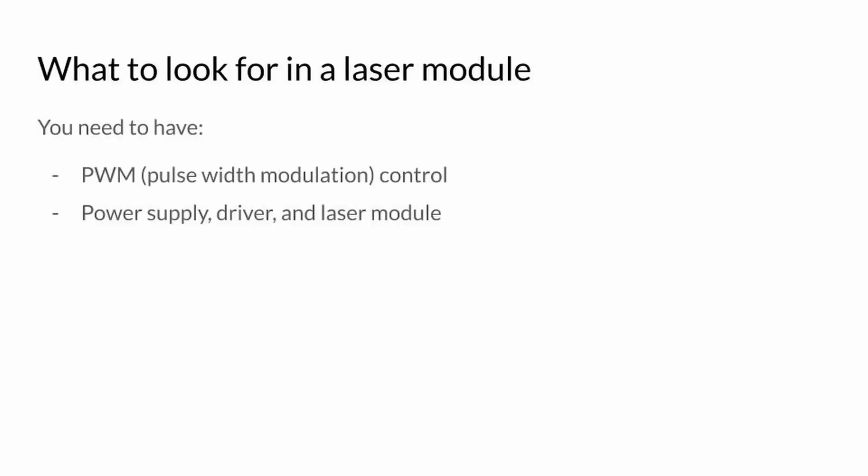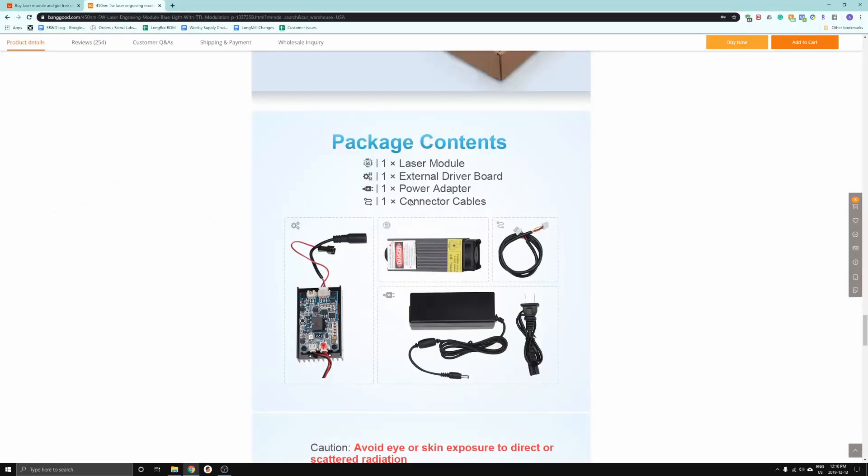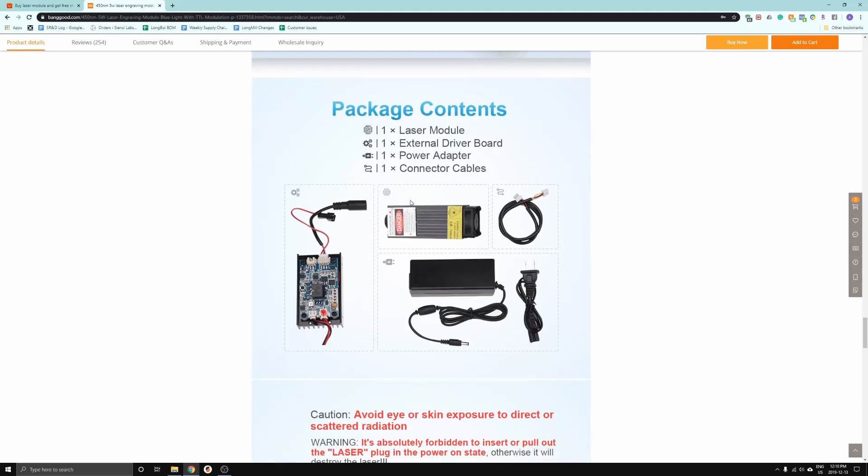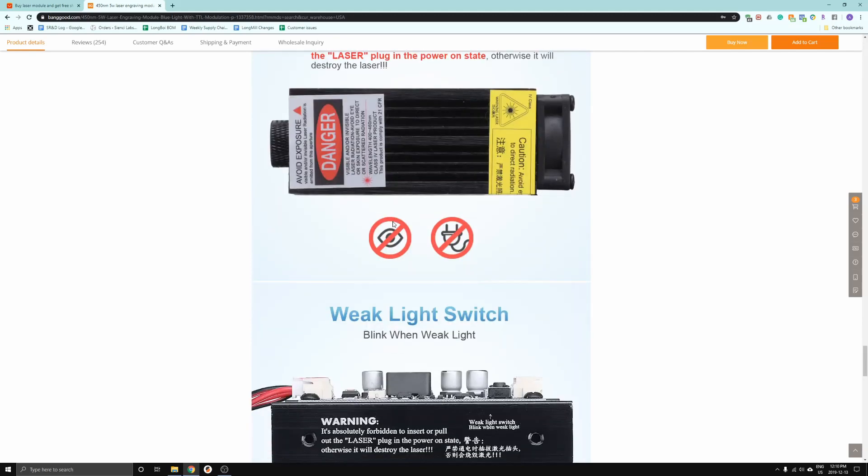The second thing you want to make sure you have is that the laser you're buying comes with the power supply and driver. You need all three items to be able to run the laser, and it's a good idea to get all three while you're buying your laser module.